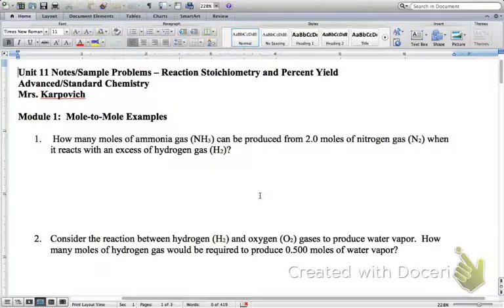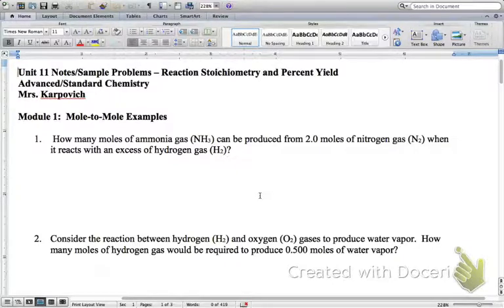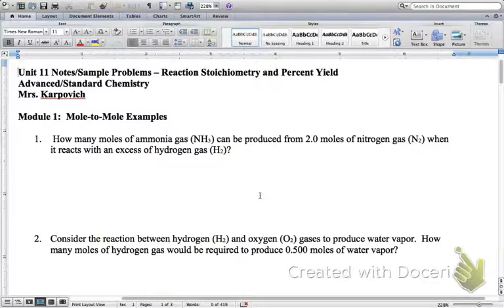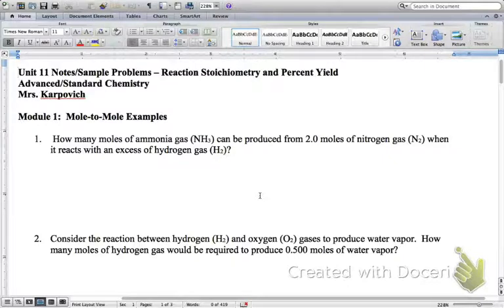The purpose of stoichiometry is to figure out, for example, how much of a product gets produced if you know how much of a reactant is put in. The bottom line is we are trying to figure out if you put in a certain amount of a substance, how much of a substance are we actually going to be able to get out of that chemical reaction, assuming the reaction is 100% efficient.